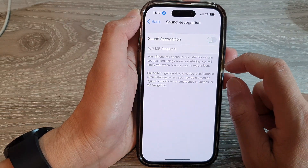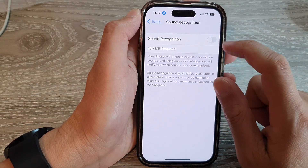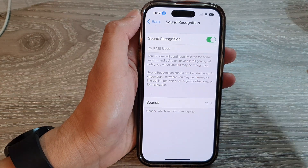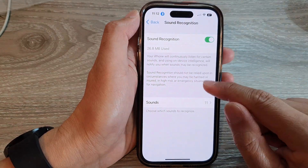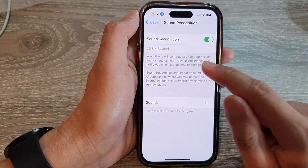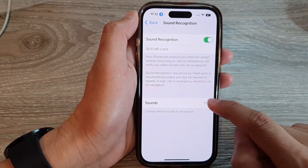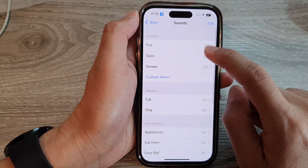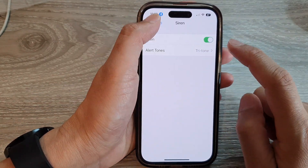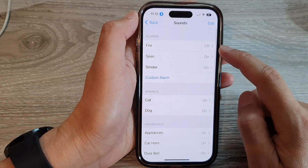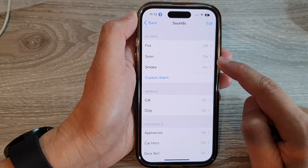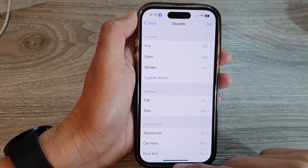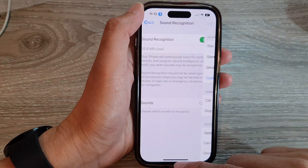If I switch it off and switch it on, it is now downloading. Once it has finished downloading, you can see it will show a list of sounds that you can turn on or turn off, so you can choose which sounds the iPhone will detect and which ones it will ignore. And that's it, thank you for watching.